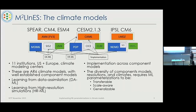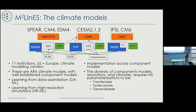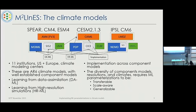The models we're addressing include GFDL's Spear, CM4, and SM4 — different resolutions and classes of model — plus CESM2 from NCAR in the US and CM6 from IPSL in France. We have 11 institutions involved, US and Europe, several climate centers, with representatives from developers and experts in the various components. Because we want to implement everything across all components at different resolutions, models must be transferable, scale-aware, and generalizable.